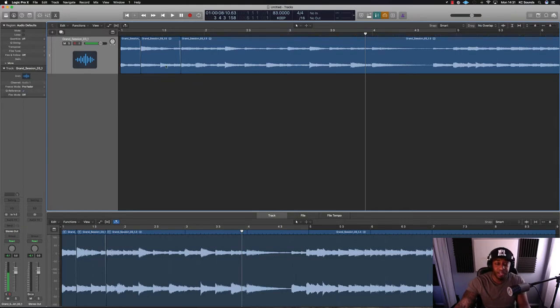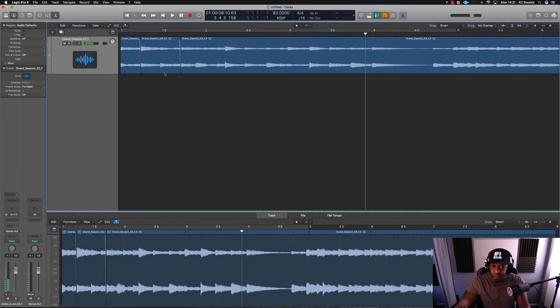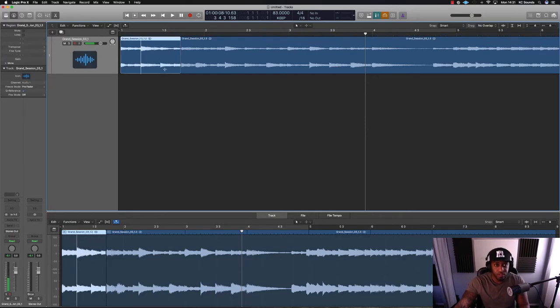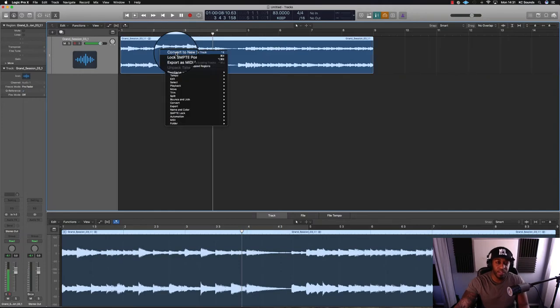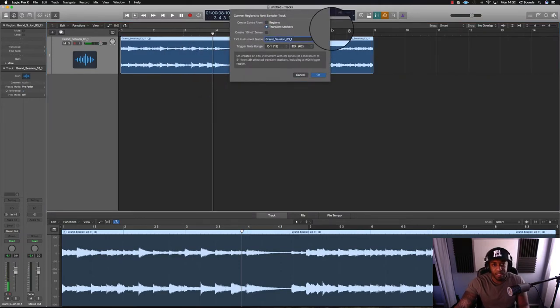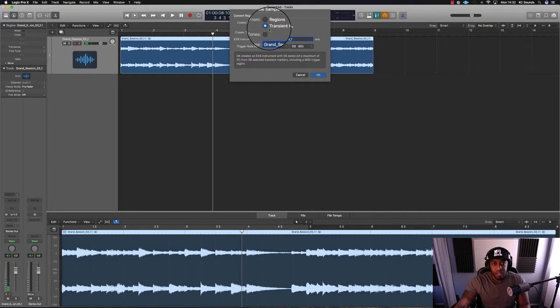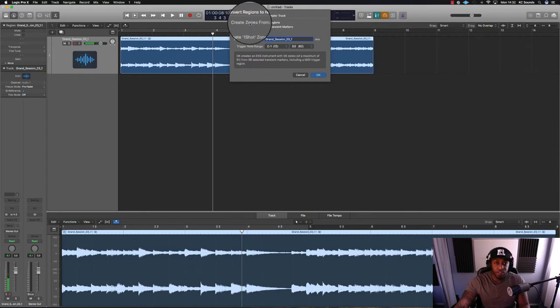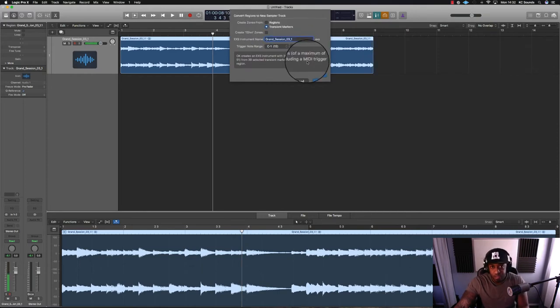Highlight the loop, right-click, convert to new sampler track, and you want to put it on transient markers. Create zones from transient markers.